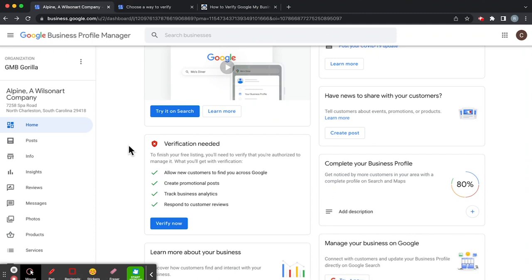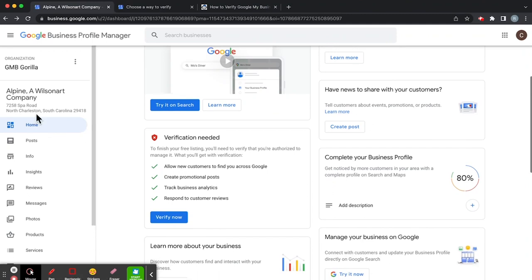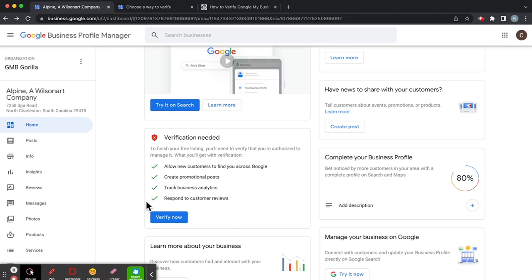So in our case, we're looking at Alpine, a Wilson Art Company like Laminate. So we can go ahead and look at verify now and see what options we have.